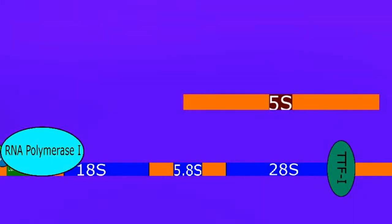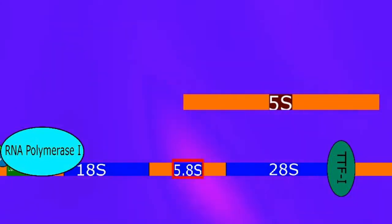Let's take a look at what the RNA polymerase 1 is actually going to transcribe. It's going to transcribe this long sequence here and it has copies of three important sections called 18S, 5.8S, and finally 28S.